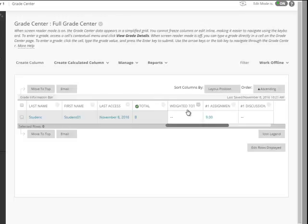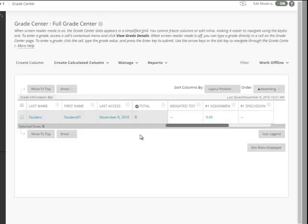Every Blackboard class that's created automatically has a total category that you can use as a total of all your grades, just a flat total. You can display it whether it's a letter grade like we have here, a percentage, or a score, and it also has this weighted total column.